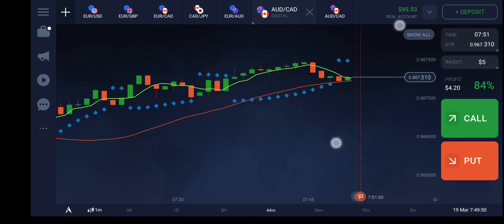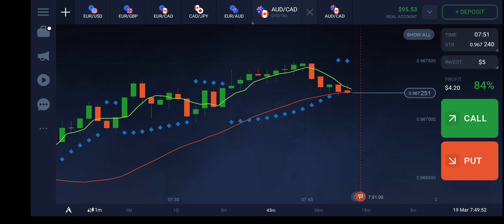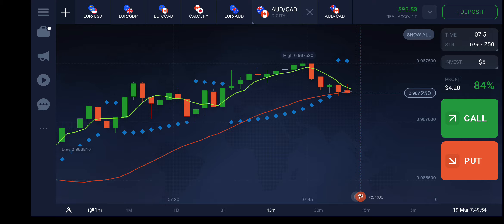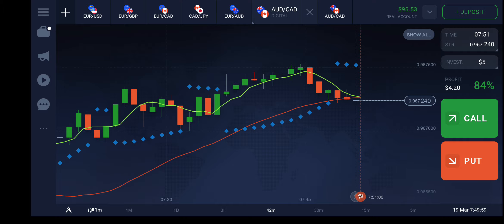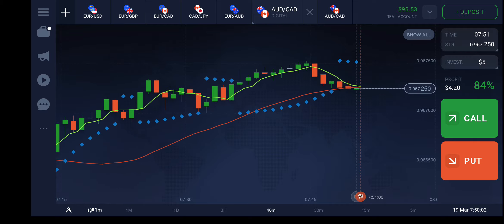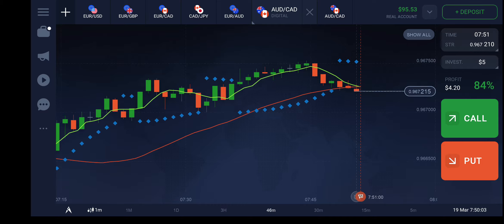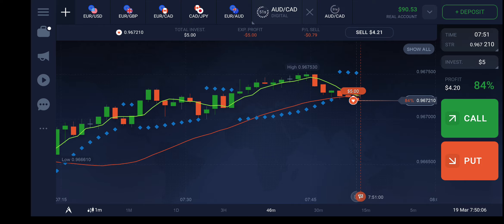These two lines had not intersected each other yet, so we cannot make a decision — we had received only one signal. Now we have another signal, and I'm going to put $5 for one minute.